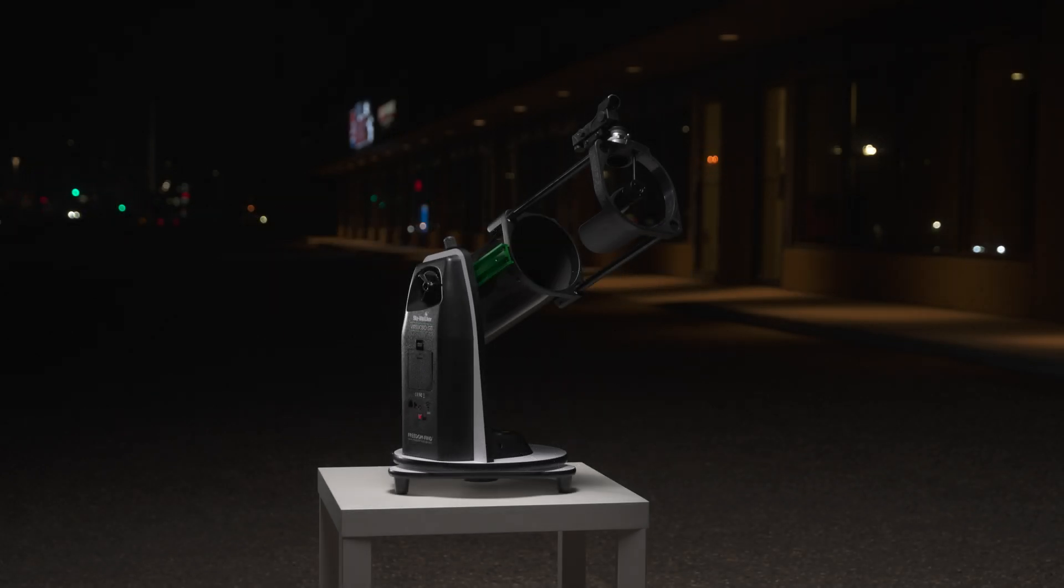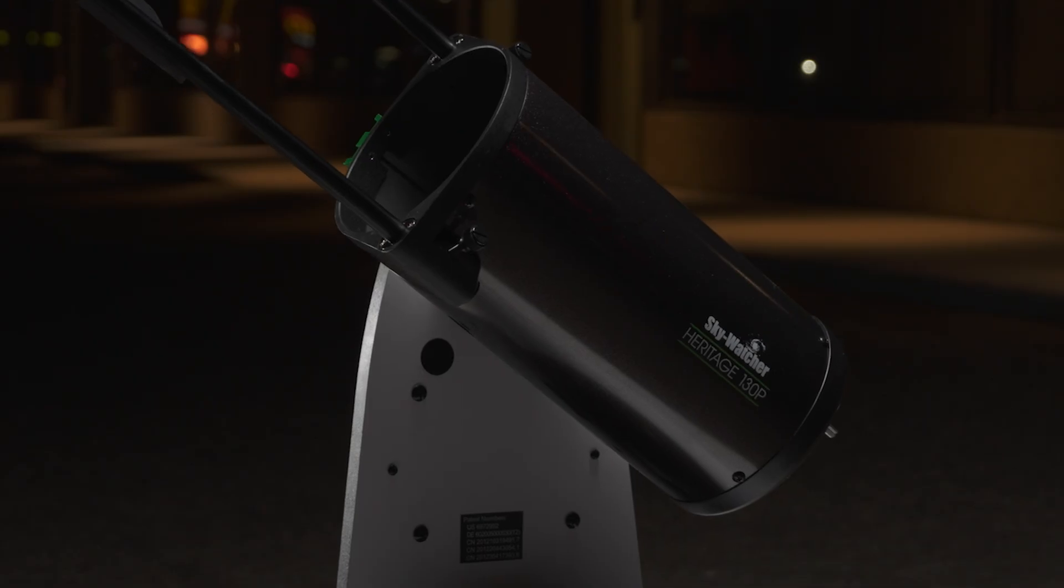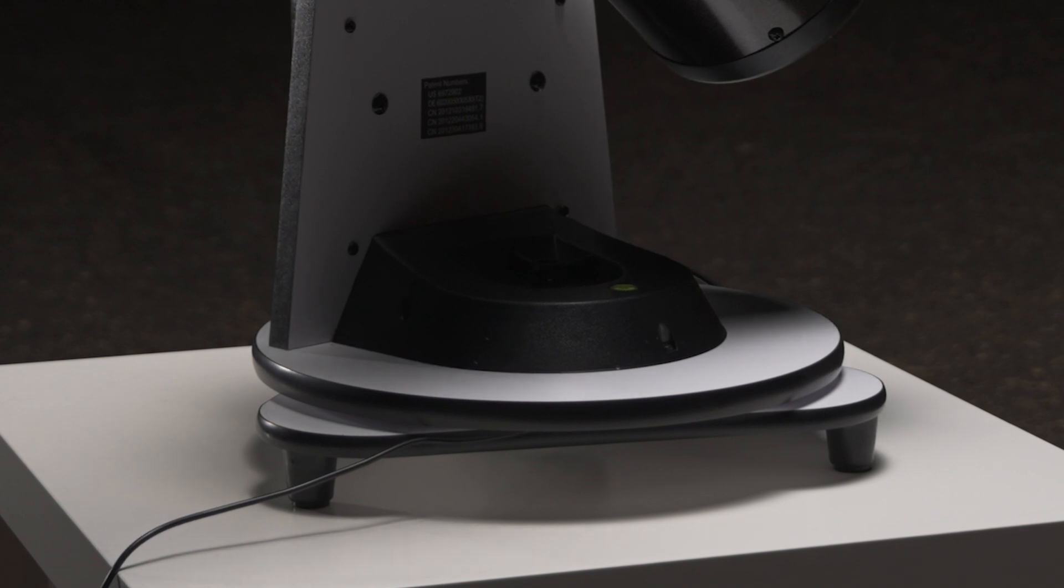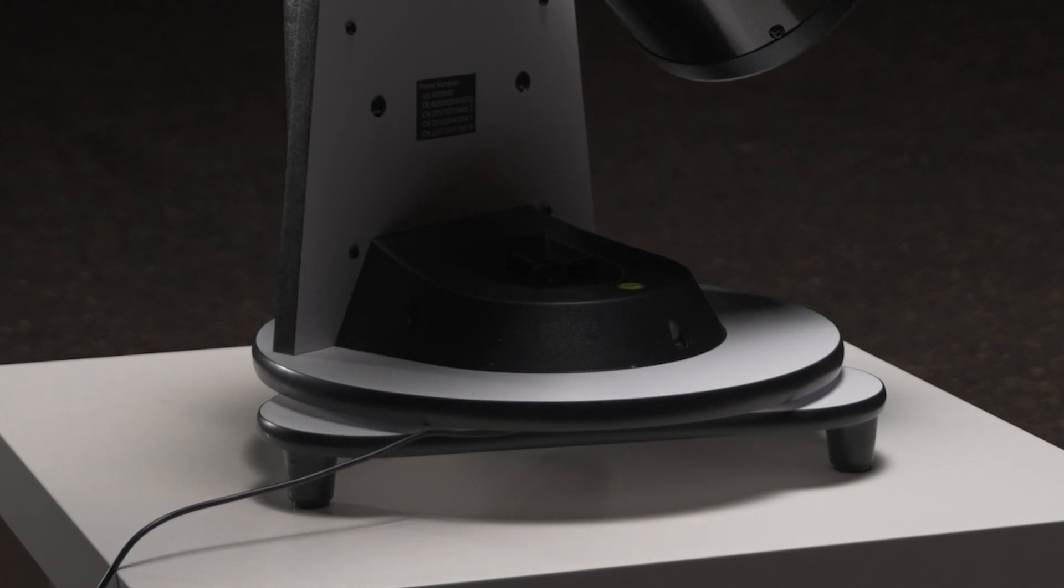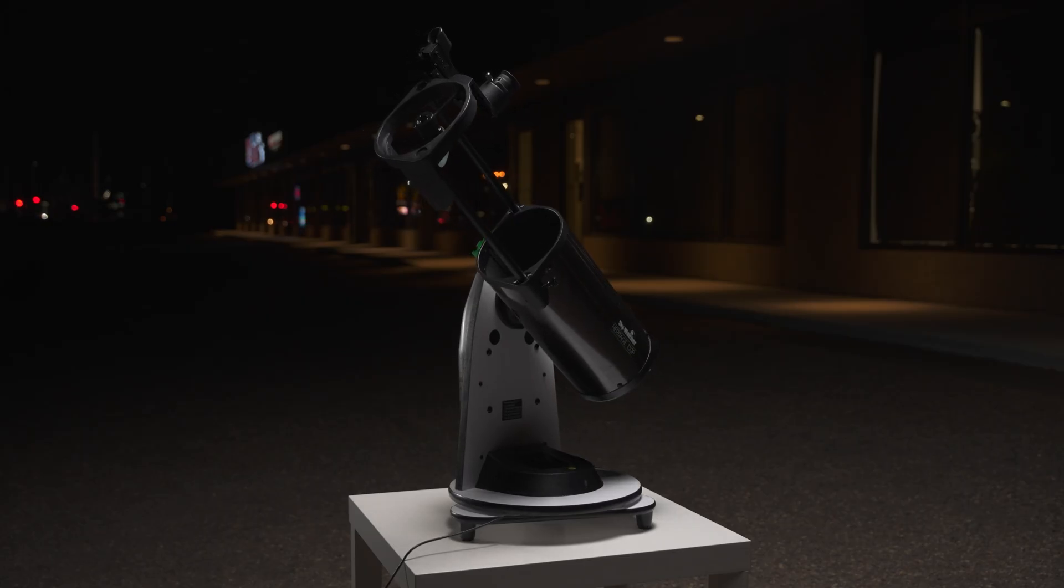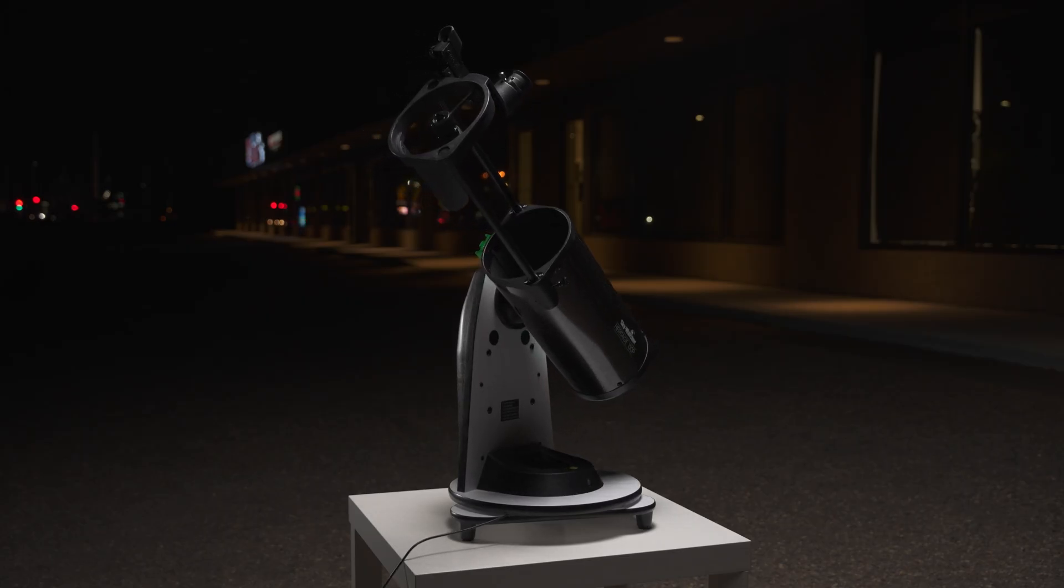The Virtuoso line of telescopes feature motorized altitude azimuth mounts, often shortened to Alt-Az mounts. These Alt-Az mounts are go-to enabled, meaning that they can automatically find celestial objects for you. For this automatic function to work, the mount requires alignment before use.